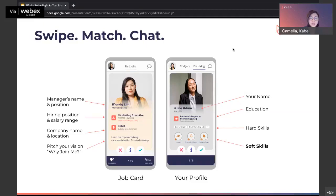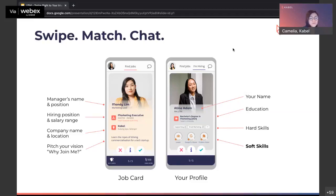You'll be able to see the hiring position, salary range, company, and location. When you tap further into the hirer's profile, you'll see information about the hirers themselves — whether this is the type of hirer you want to work with. On the right side, your profile is a digital resume where you have your background, education, and professional badges. When hirers click on your profile, this is the part that allows them to get to know you better — please take time to fill this up.